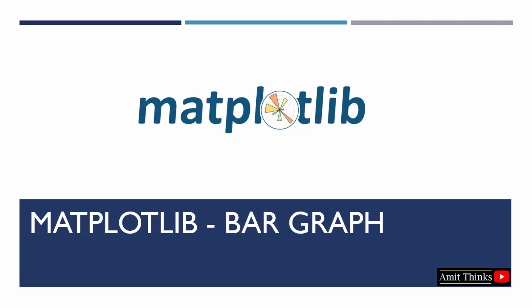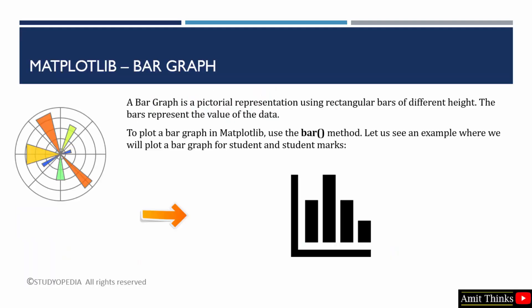In this lesson, we will learn how to plot a bar graph in matplotlib. A bar graph represents the data in the form of rectangular bars. To create a bar graph in matplotlib, there is a method bar.